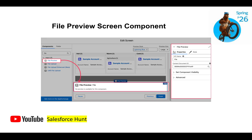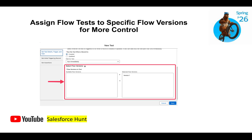The next feature is the File Preview screen component in Flow — a very handy addition. Previously handling file previews in Flow was tricky, but now you can use the new File Preview component, drag and drop it onto a screen, and pass a Content Document ID. It will automatically display the file preview on the screen.